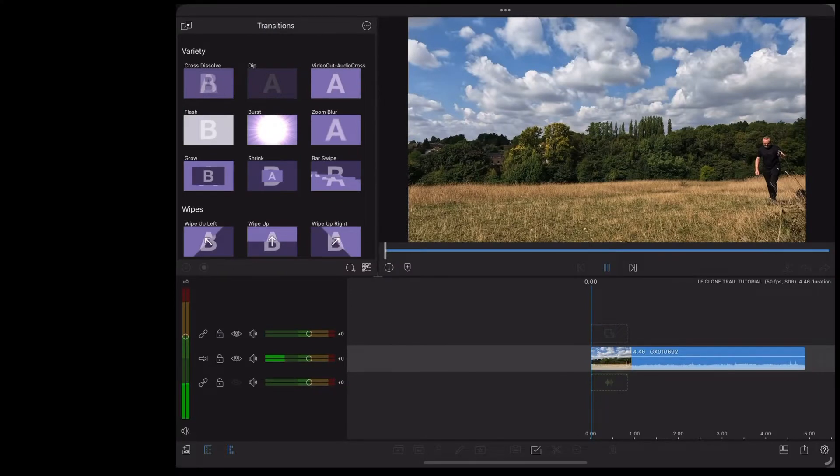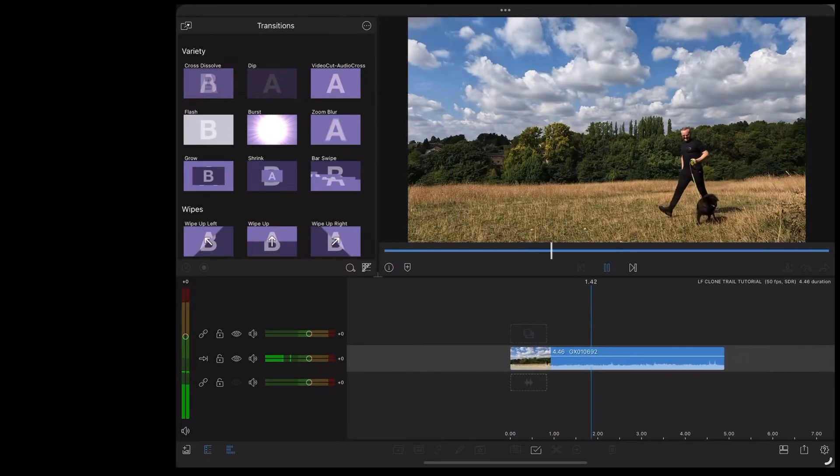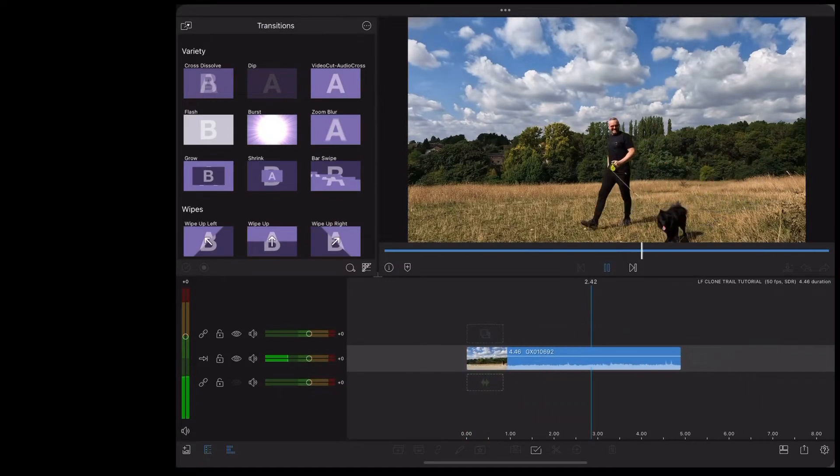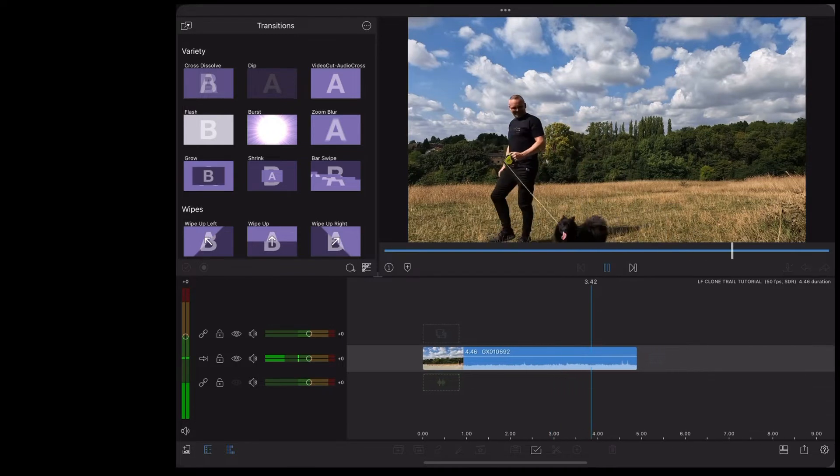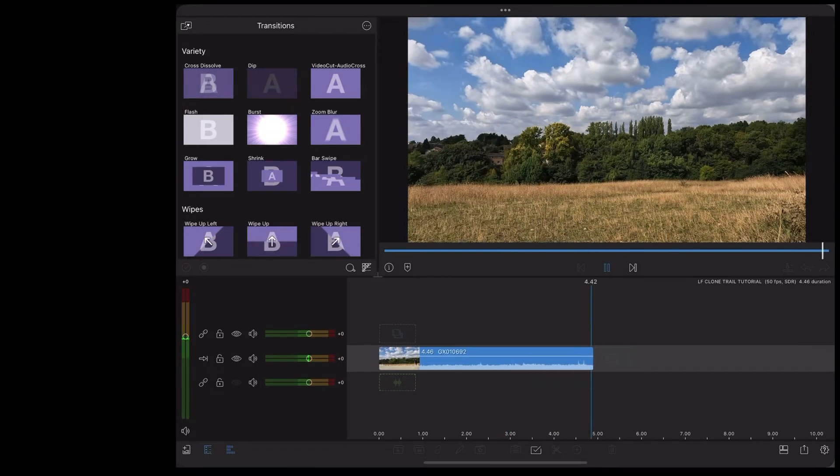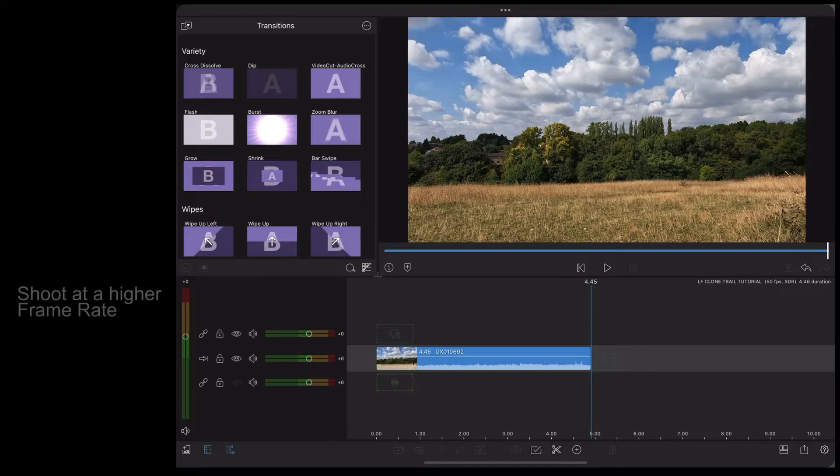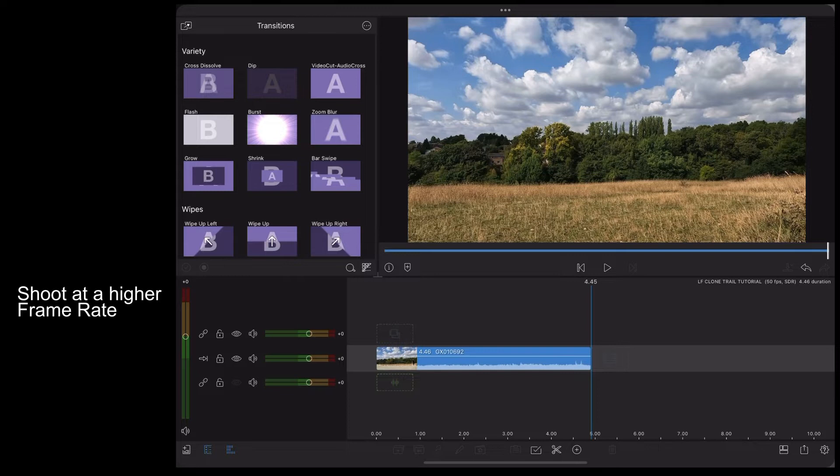So here we are in LumaFusion and I'm going to use this clip of Luna walking me across this field. Observant viewers will notice that this is shot at a higher frame rate and that's really important because we need to export really sharp freeze frames so we don't want any kind of motion blur. Shooting at a higher frame rate also means that we can slow it down later on a 25 frames per second timeline to make it look really cool.